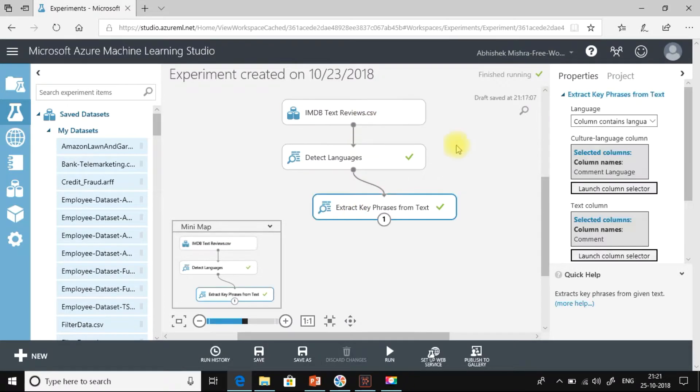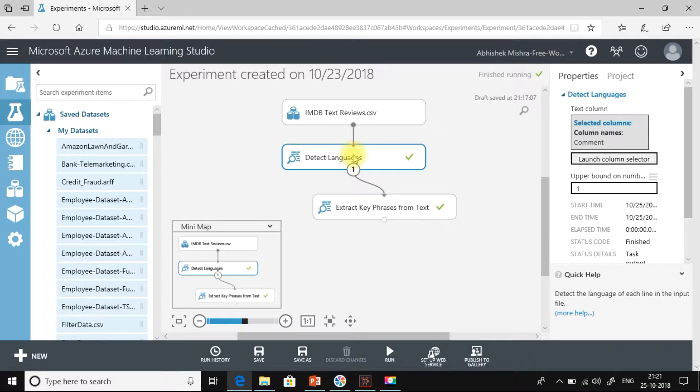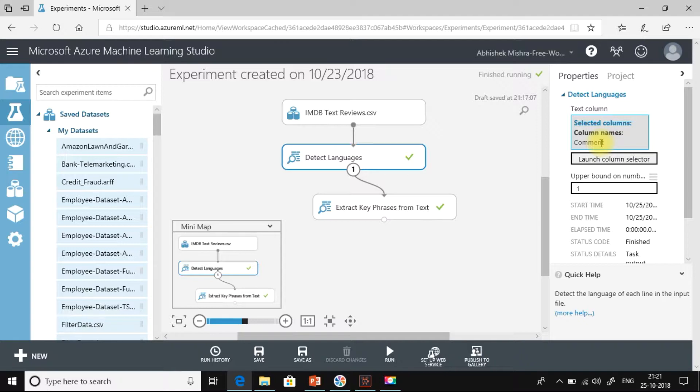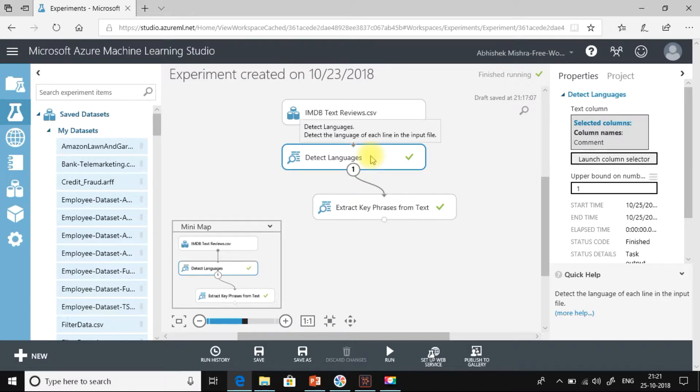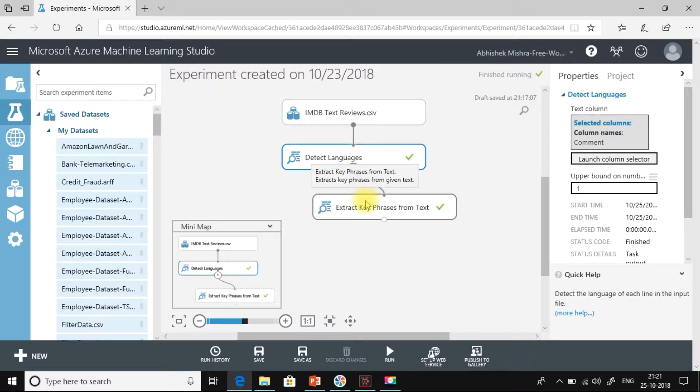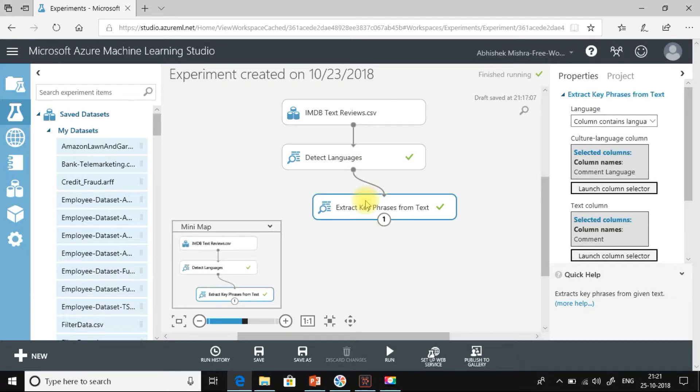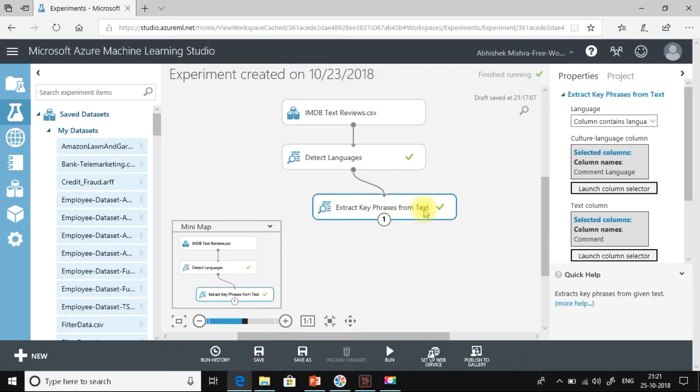Let me show you the configurations I have done for detect languages. Here, I have selected the comment column because we are going to detect the language of the comment column and then we need to extract key phrases from the text in the comment column. So what I mean by detect language is I will be detecting the language that is used in the text in the comment column.